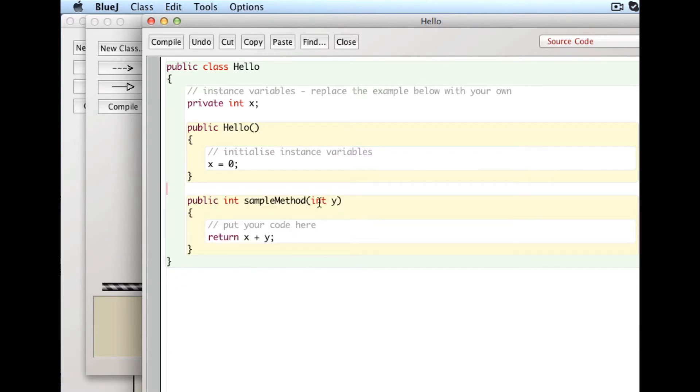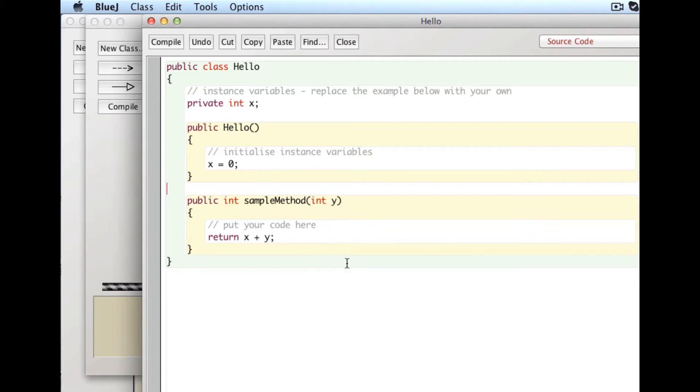This method, it takes in a parameter, an integer parameter, a number basically, and returns the sum of that number plus whatever x is equal to. So this is about as simple as a program you can get.